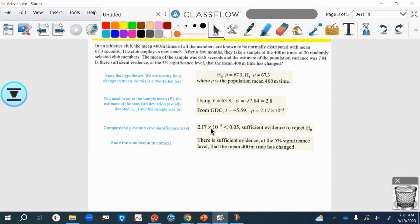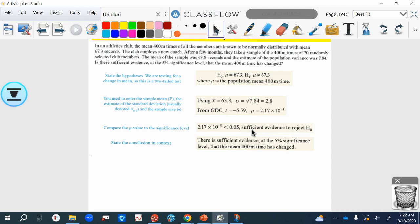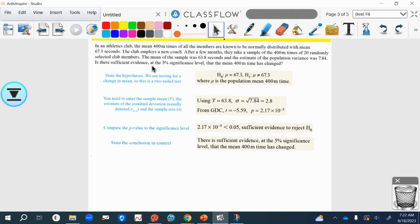Now because that p-value is so astonishingly small, it's obviously much smaller than 0.05 which was the significance level. There is sufficient evidence to reject the null hypothesis, so that means it has changed. We can fairly conclusively say that there is sufficient evidence that the mean 400-meter time has changed.